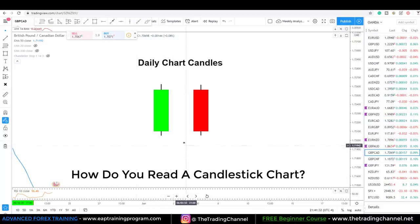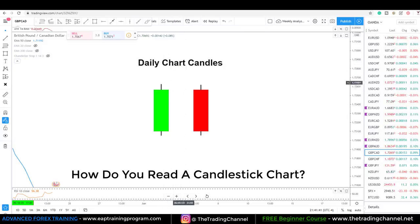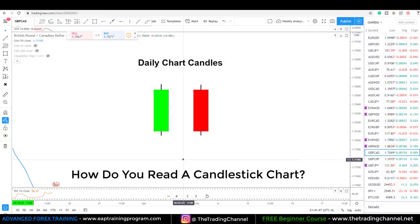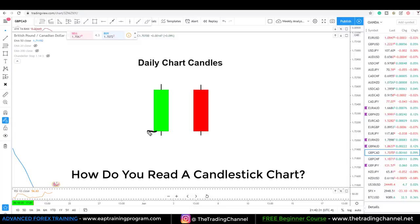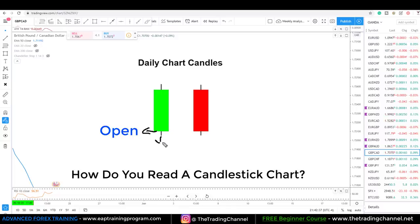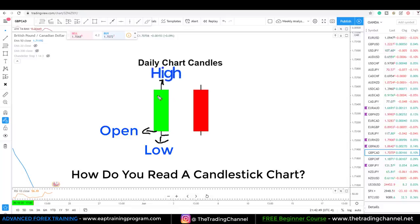These candlesticks are nothing more than a representation of price moving over a certain period of time. A daily chart would be a representation of a full day of price. With a green candle, the green candle normally represents an upward move — this area here is the open, the bottom of the body is the open, this here is the low, the bottom of that wick is the low point of this 24-hour period, and this top point is the high.